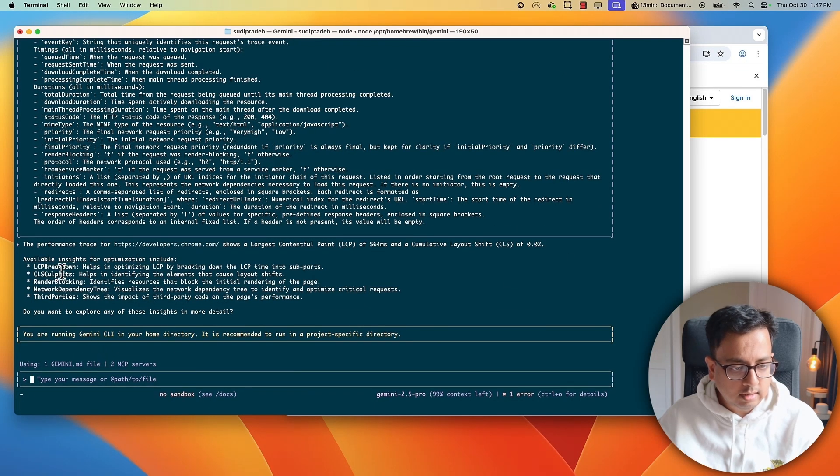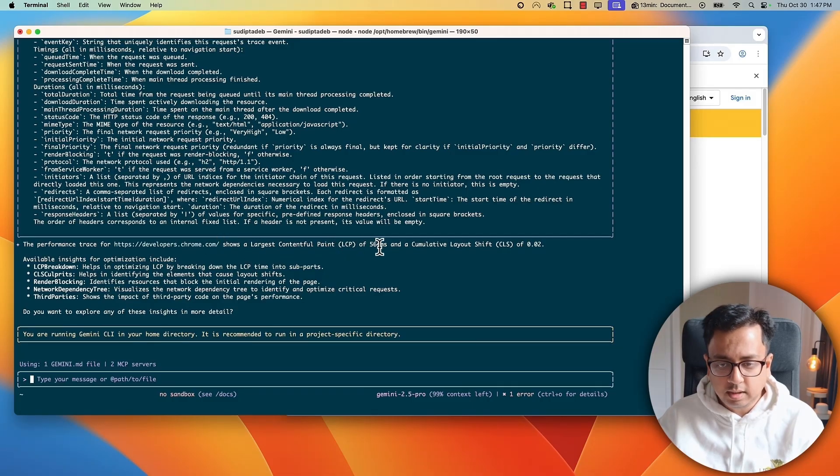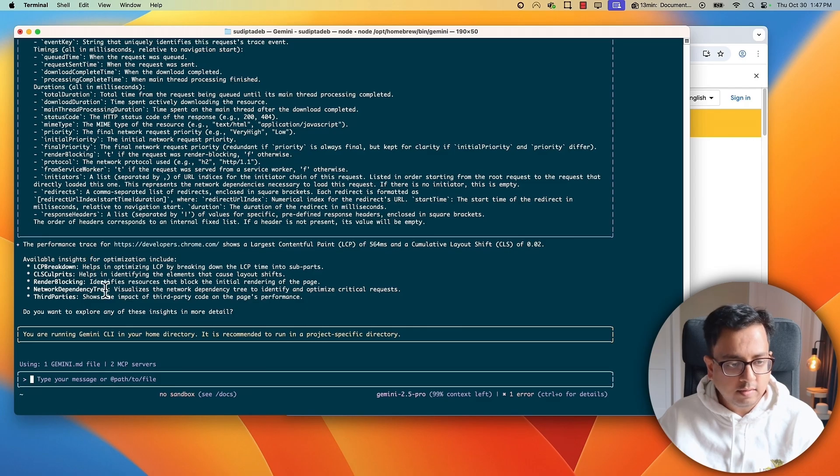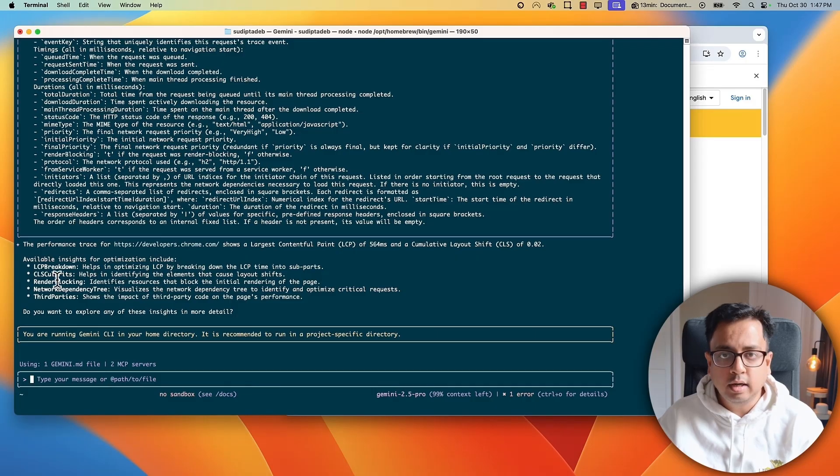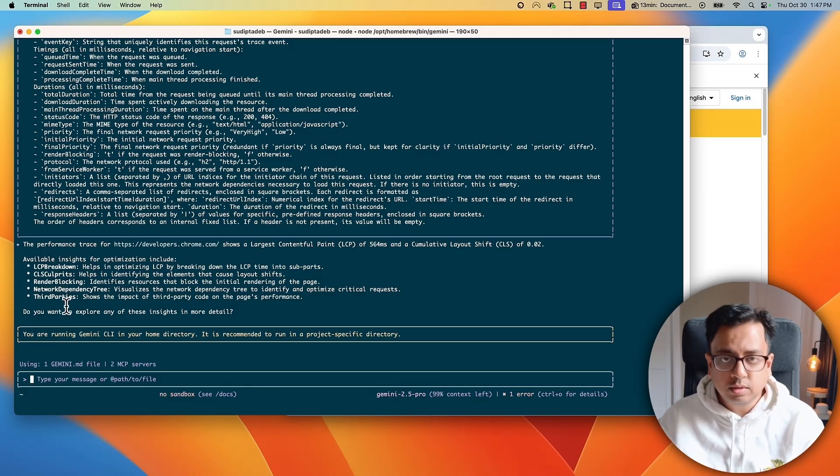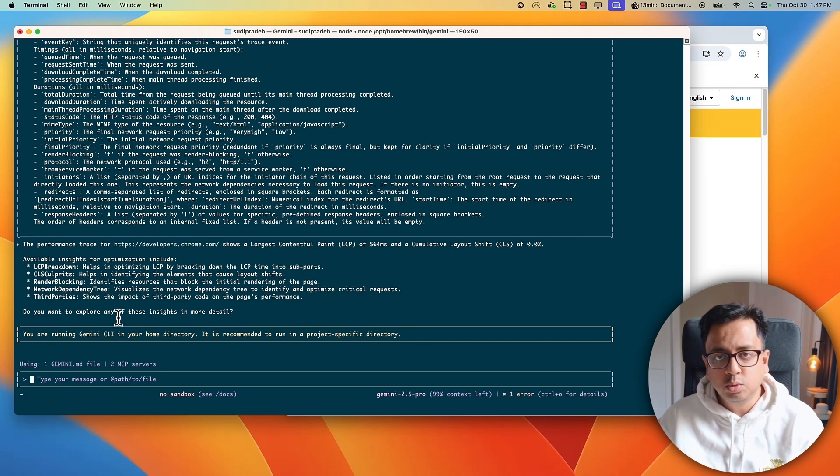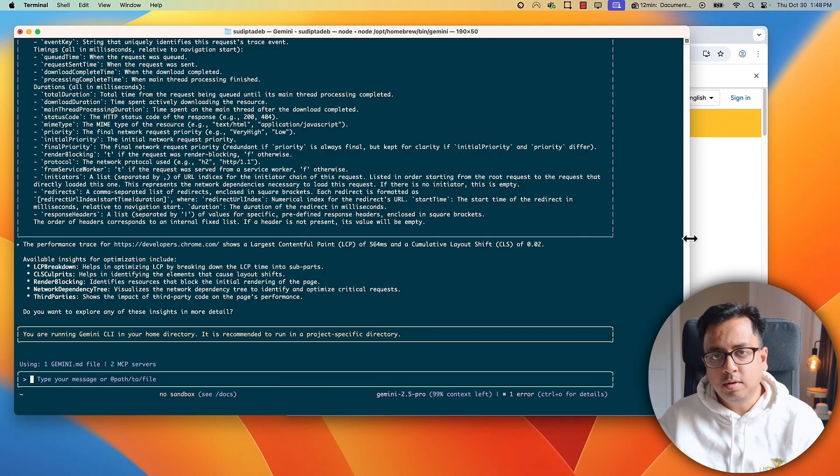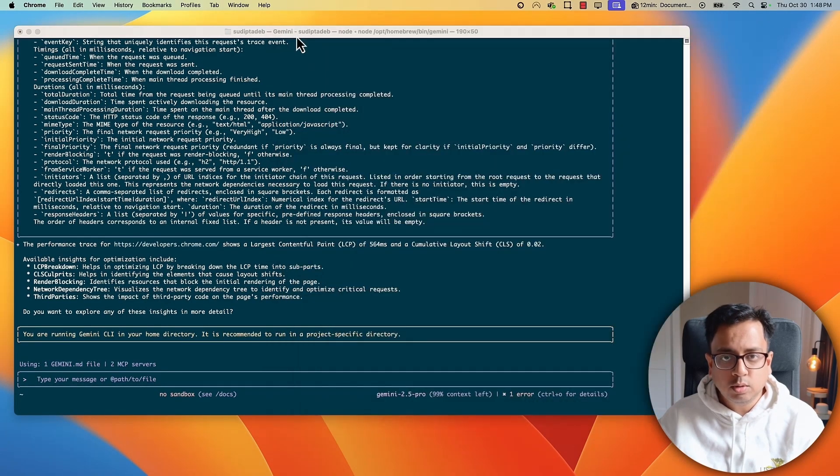And this is the final result. The performance trace for this website shows the largest content paint, LCP of this millisecond. These are the multiple insights that are available. LCP breakdown, render blocking, network dependency tree. And I can also give prompt to explain more about one of these things. Okay. So, it sounds really powerful. And by giving the prompt, Gemini CLI extension is able to do a basic check of the performance of our webpage. Okay. Let's close that. Let's go a little deep.